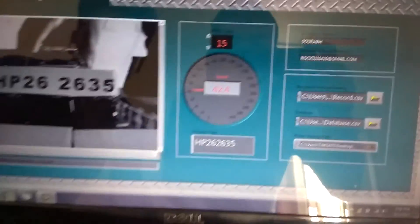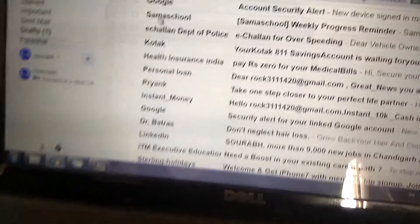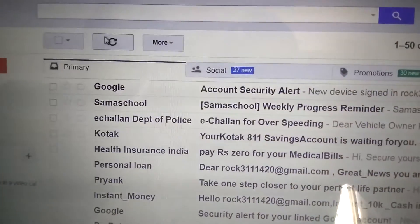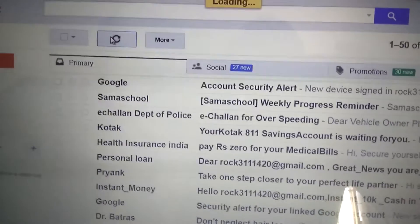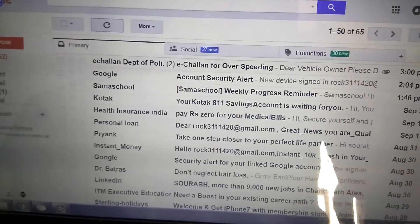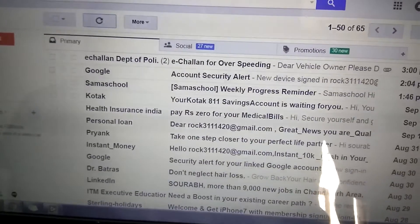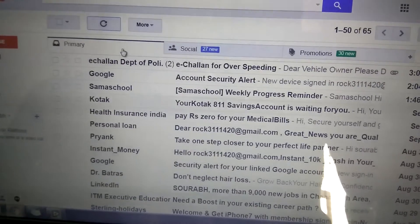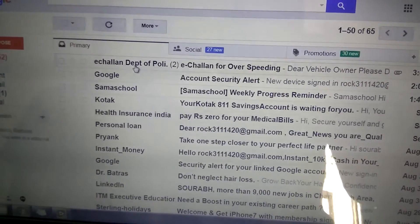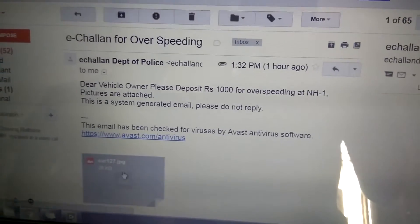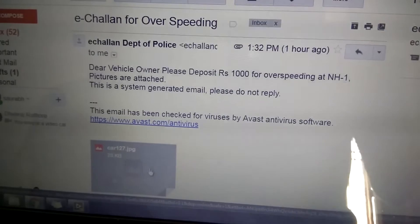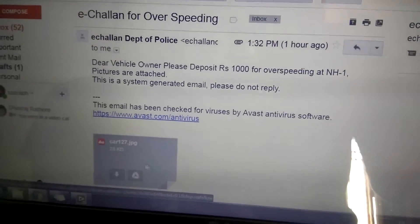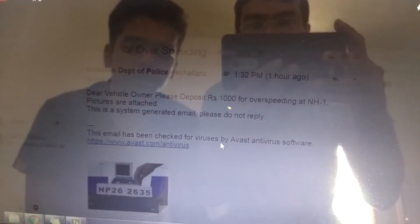We can see that in this email ID I received a Chalan of car, and the image of car is attached.